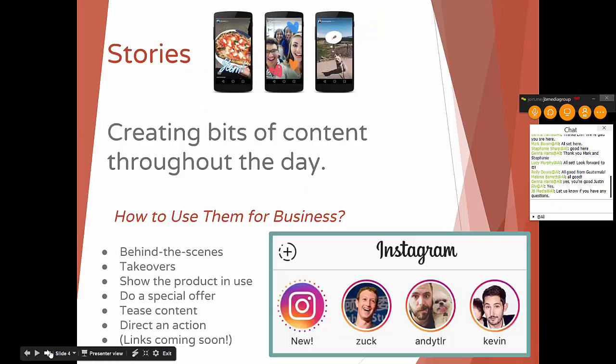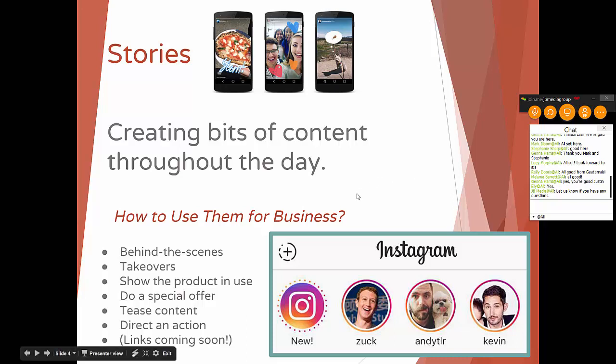Let's move on to stories. Stories happened — they were a direct competitor to Snapchat. It's content you can add into a little feed that exists for 24 hours. You create bits of content throughout the day. You might notice your friends or family using Instagram stories, but there's a question of how to use them for business. There's actually a lot of pretty low-hanging, pretty potent tactics you can go ahead and use. The easiest one to think about is going behind the scenes.